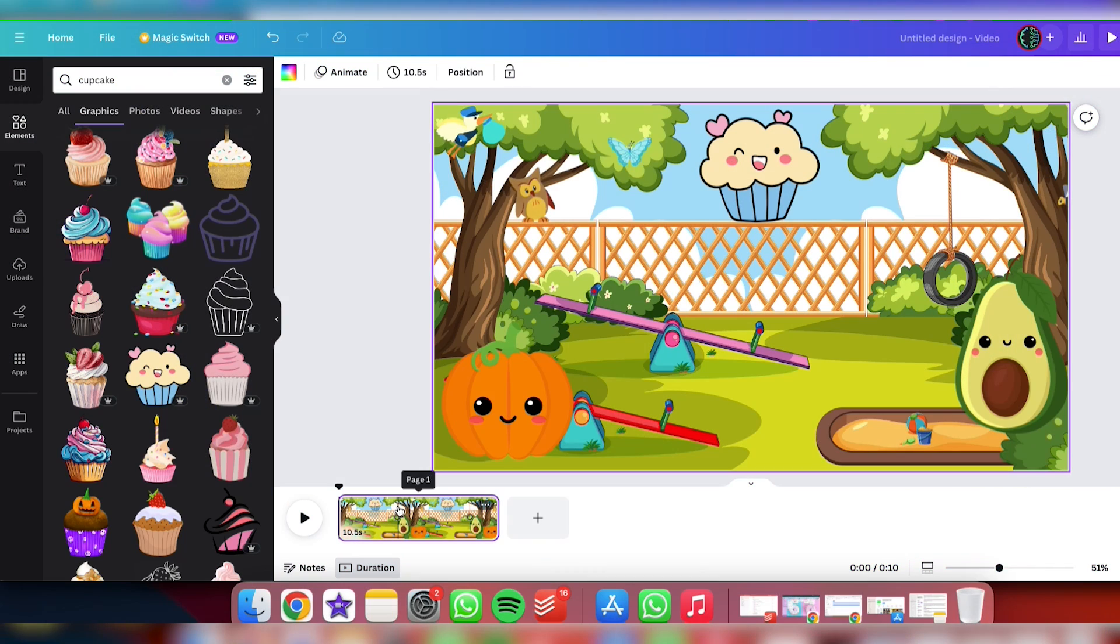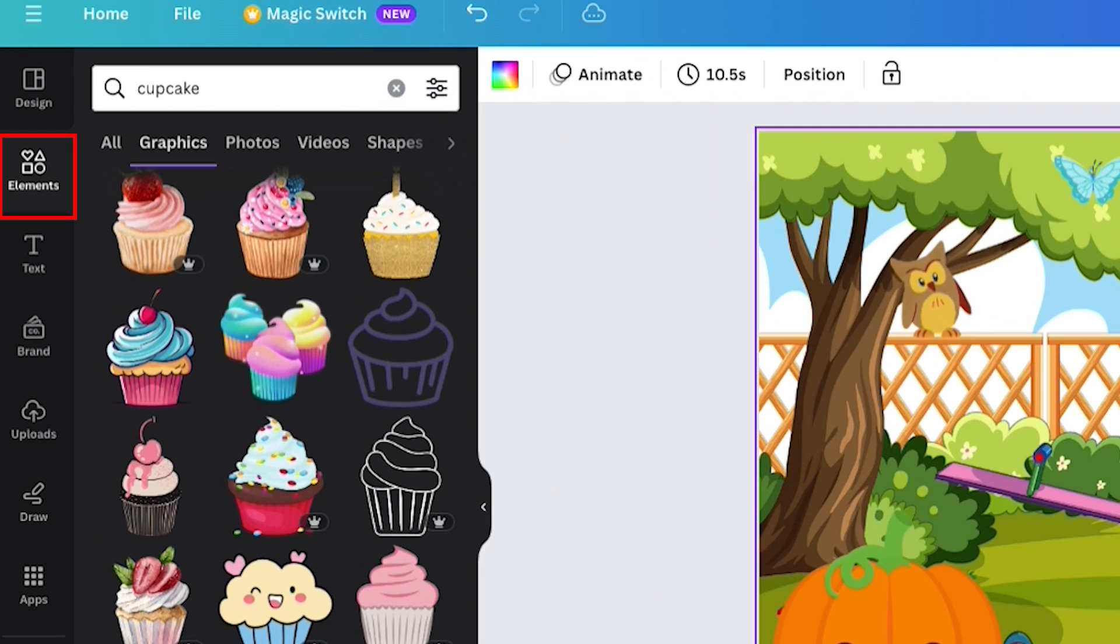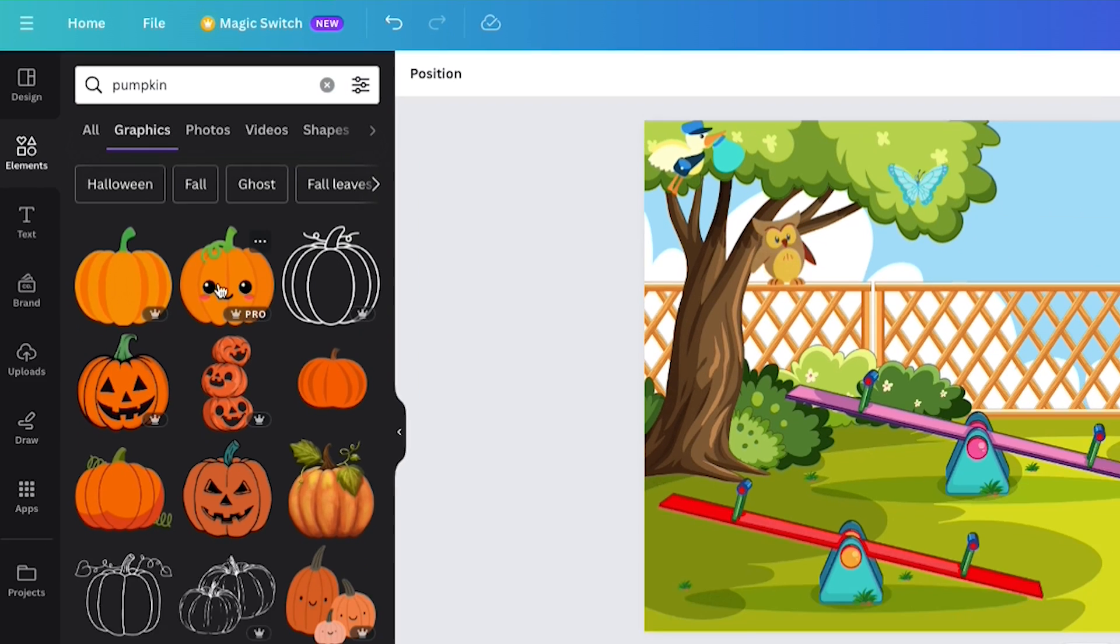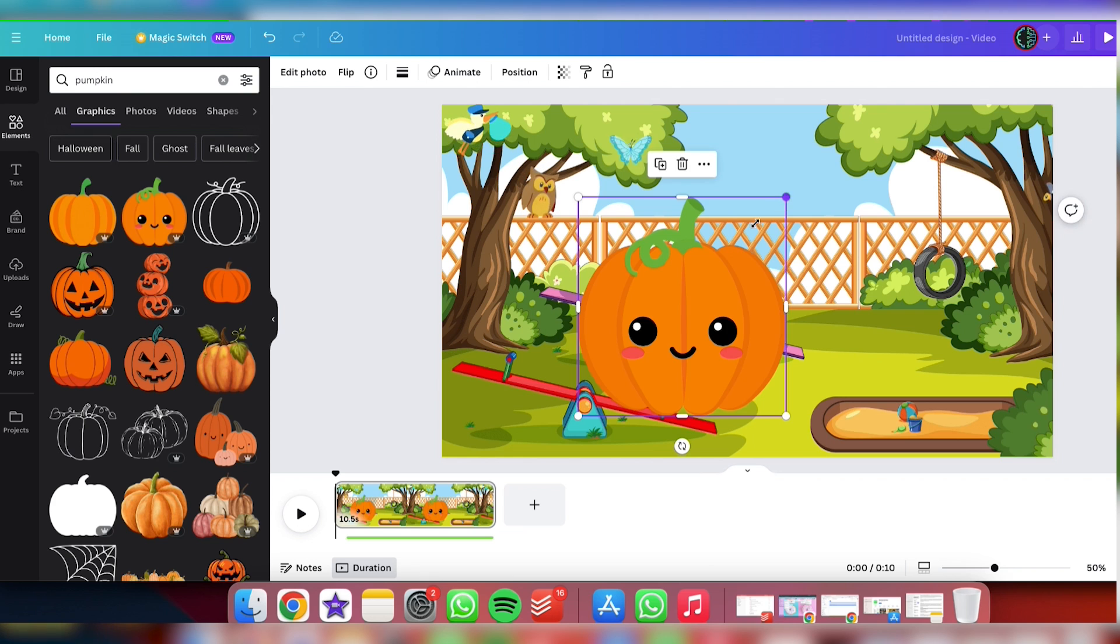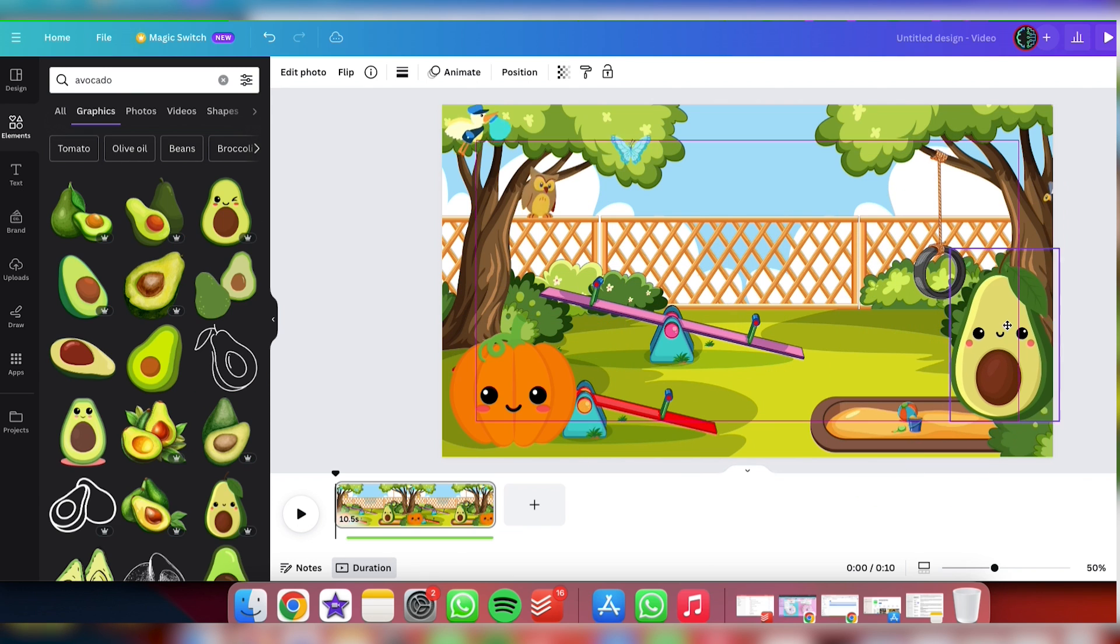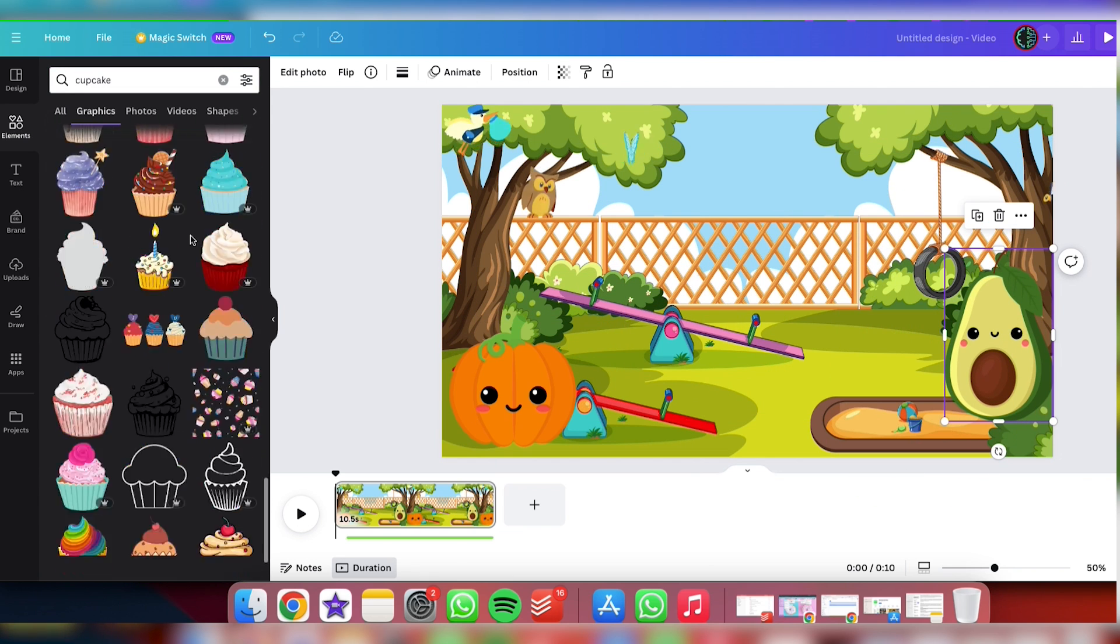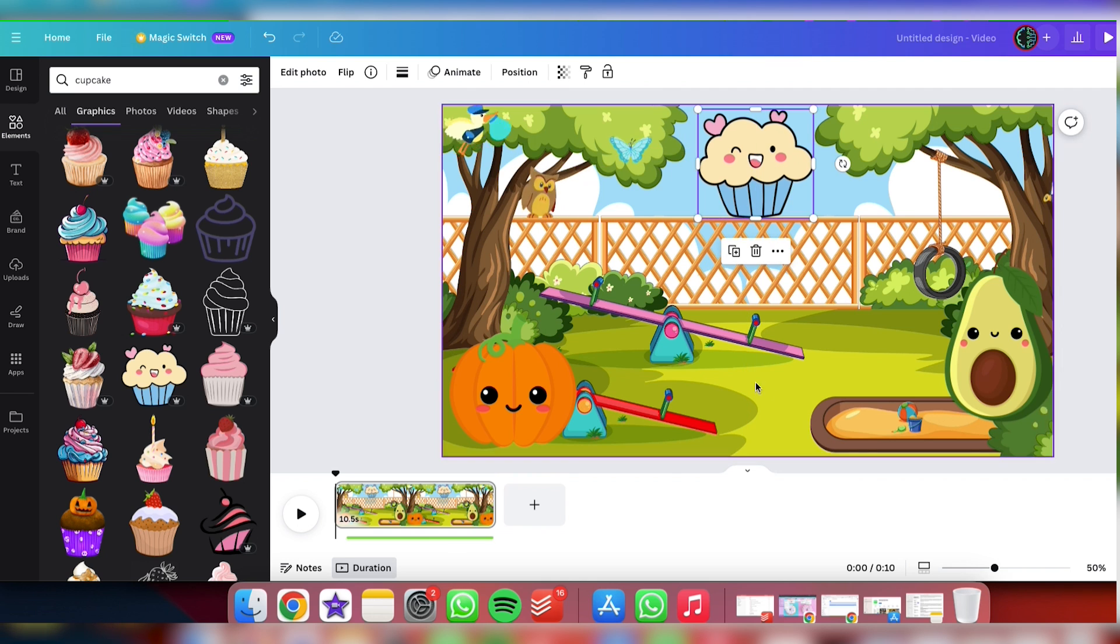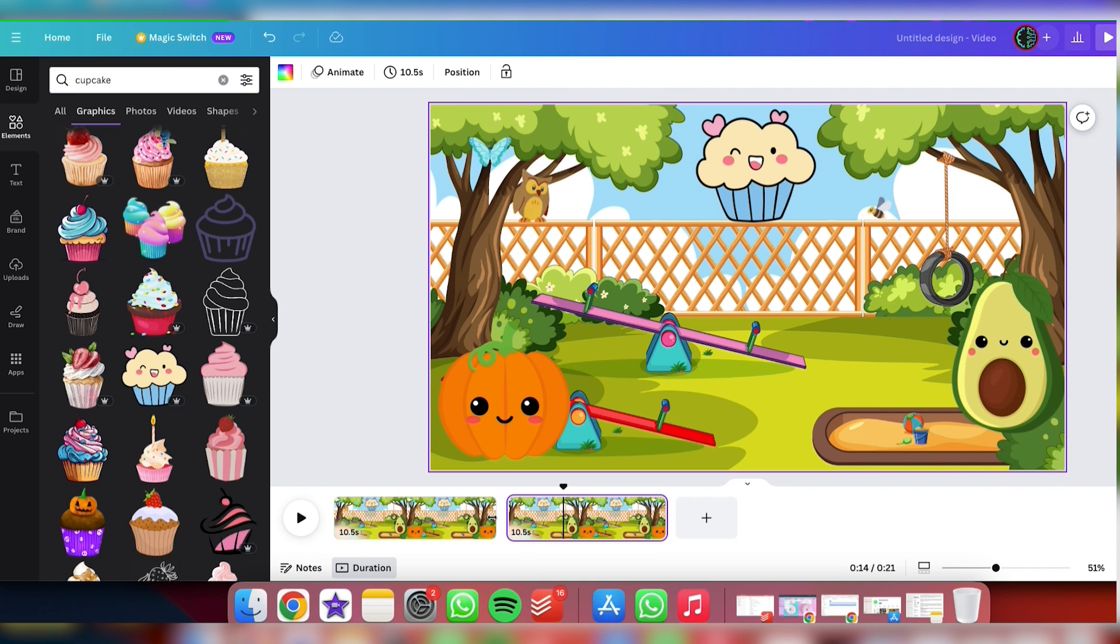Next, we're going to introduce our characters to the scene. They're also found in the Elements tab under Graphics. I'll start by searching for the pumpkin. When I find it, I'll drag and drop it onto our newly created template. And I'll do the same for the avocado and the cupcake. After you've finished doing it for all items, you've finished your template.